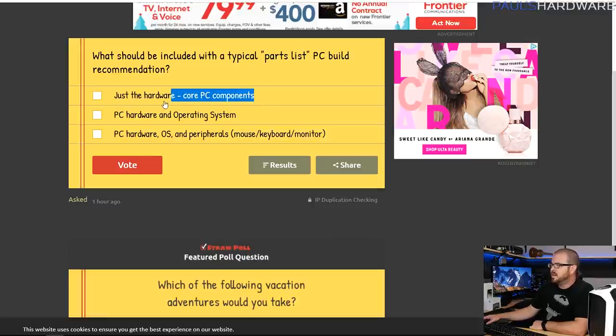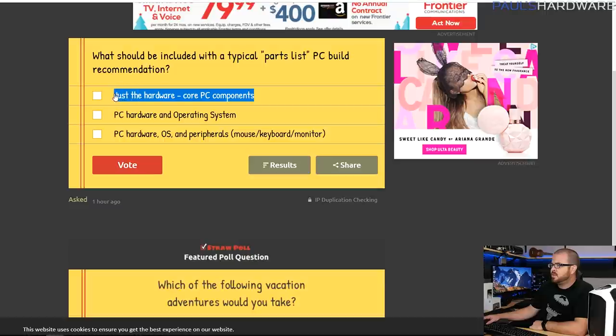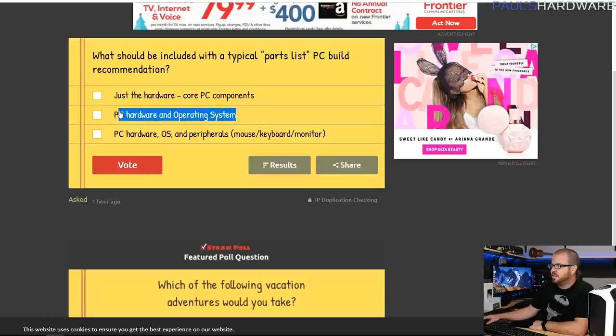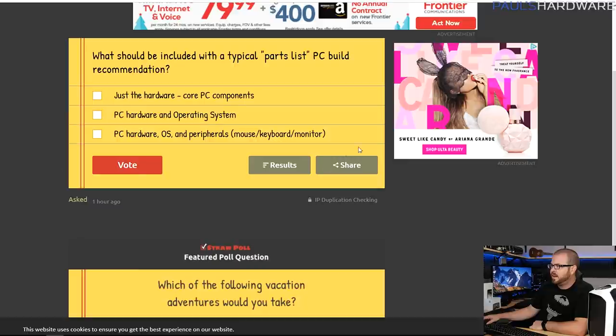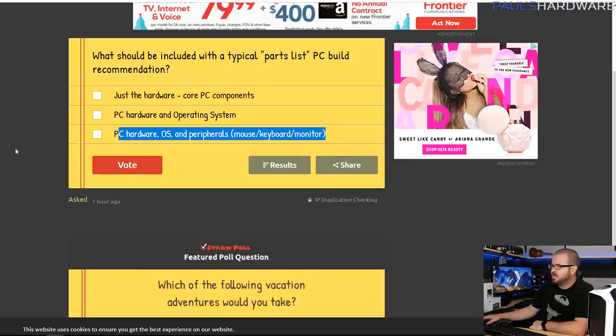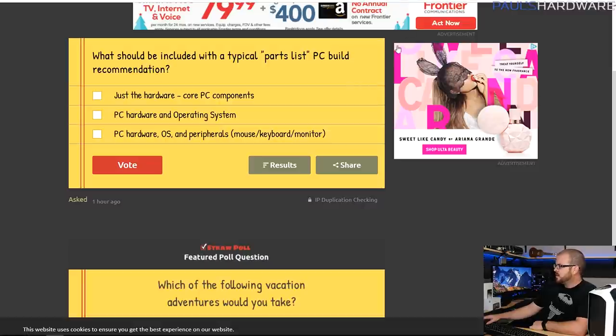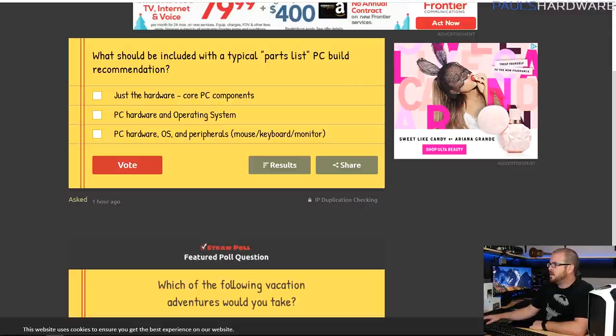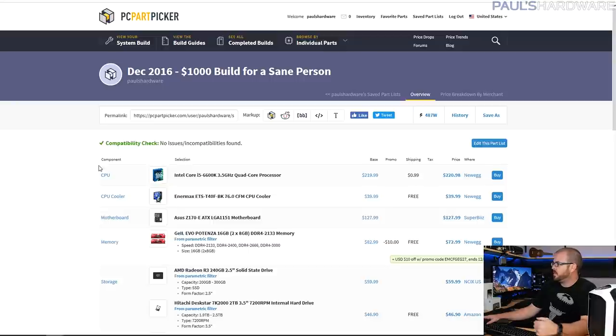And finally, just in general for my parts list videos, what do you guys think should be included with the typical parts list? Just the core PC components, the core PC components and the operating system, which is how I've done it today, or the PC hardware, the operating system, and peripherals such as mouse, keyboard, and monitor? So vote on those, all the links are down in the description.